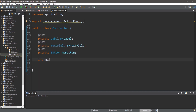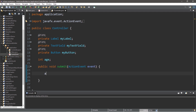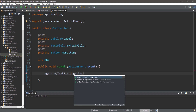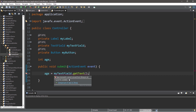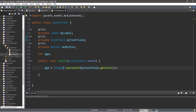We'll declare an integer variable named 'age', but we're not going to assign it a value quite yet — we'll do so within our submit method that we'll create. So: public void submit(ActionEvent event). We're going to assign this variable: age = Integer.parseInt(myTextField.getText()). This will assign whatever text is within myTextField into this age variable.